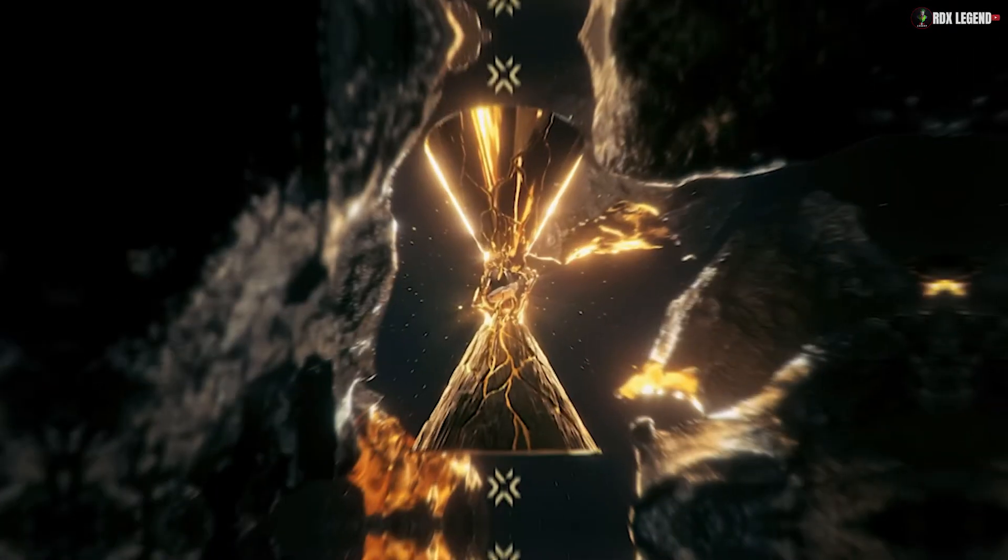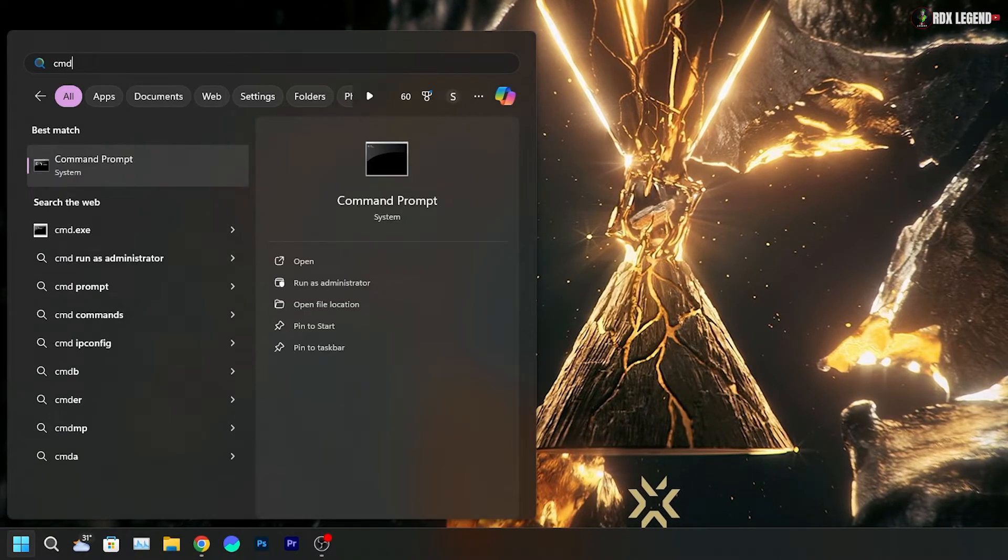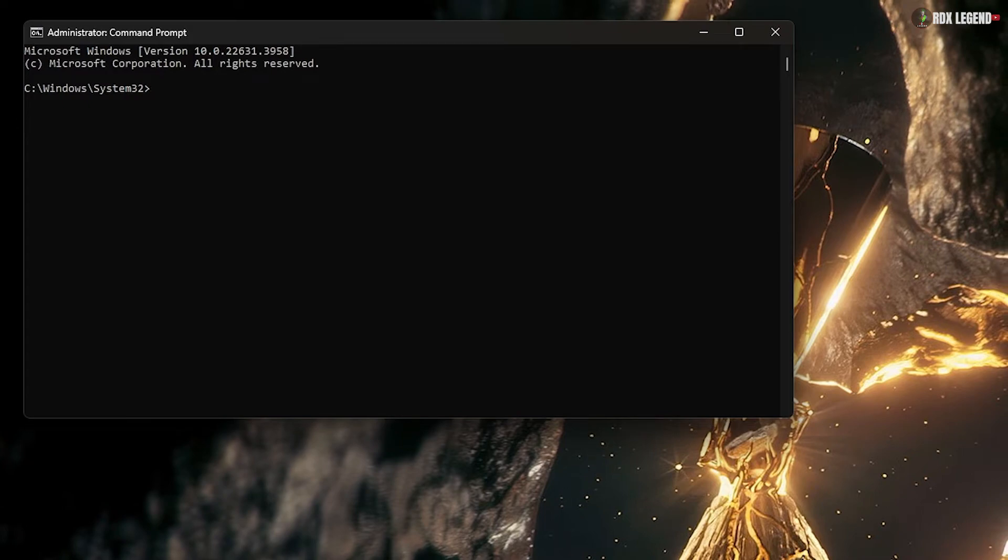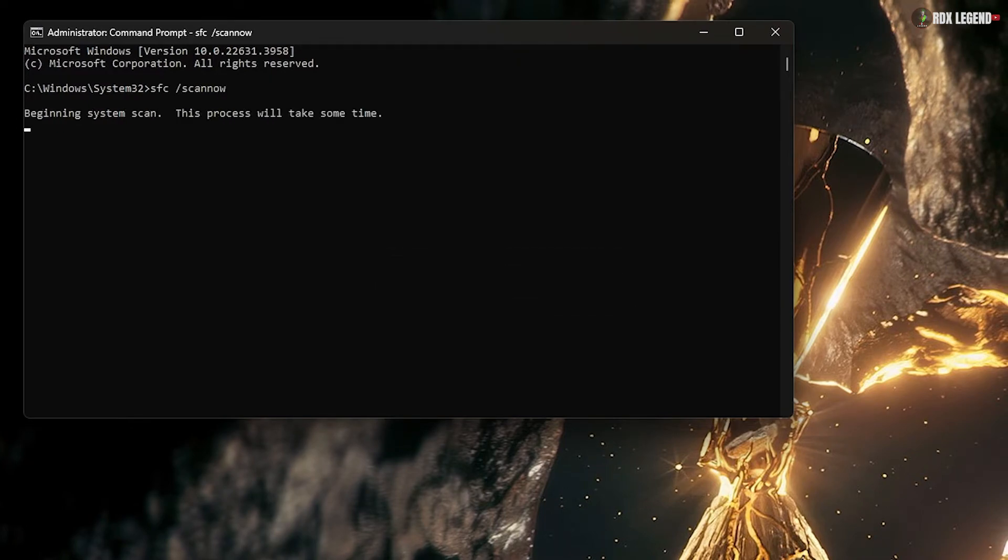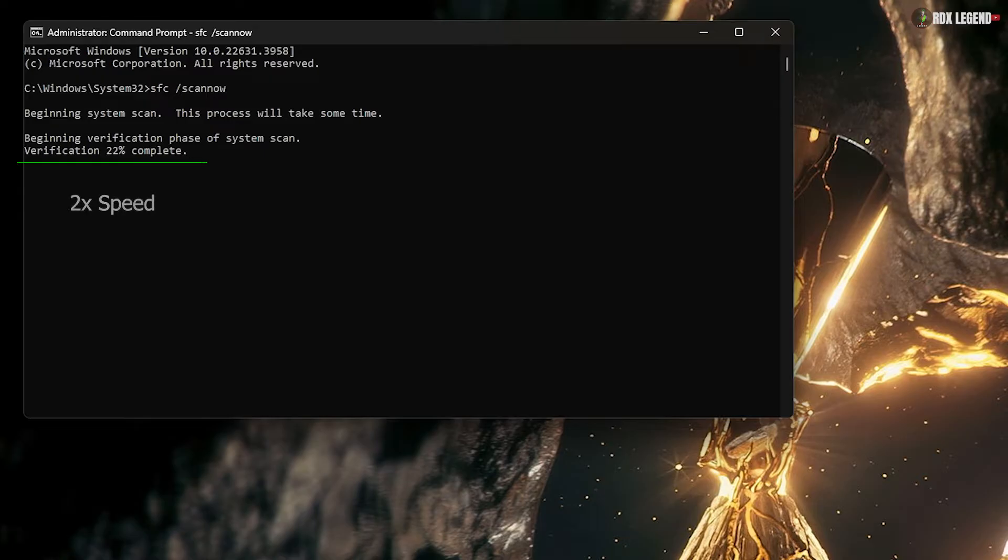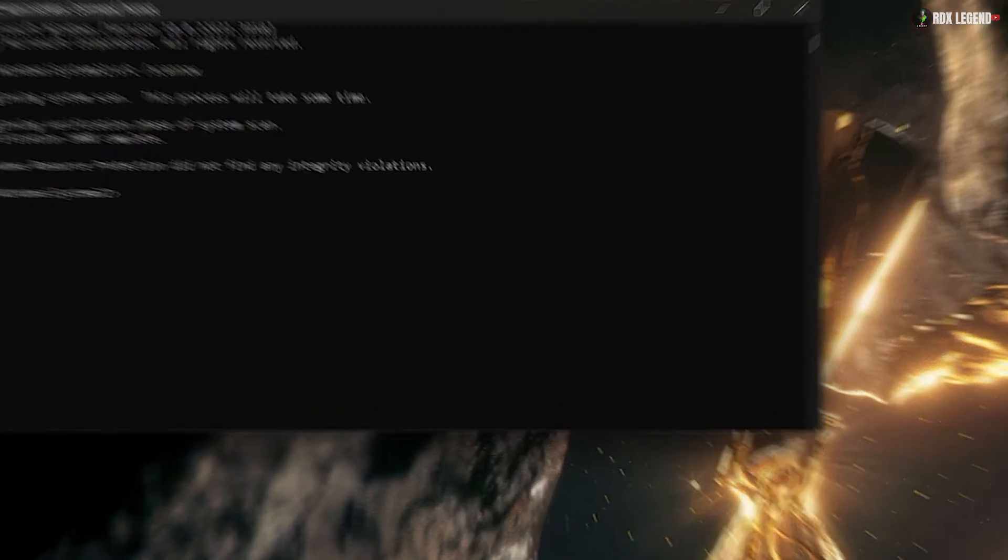Solution 3. Search for Command Prompt in the search bar and select Run as Administrator. Type SFC /scannow and press Enter. Wait for the scan to complete. This process may take some time. If Windows finds any integrity violations, it will fix them automatically.